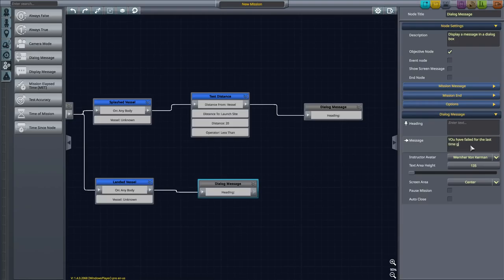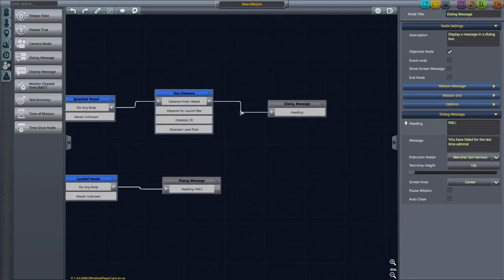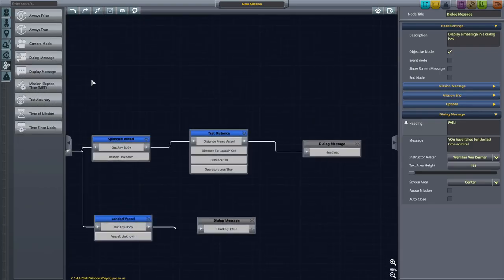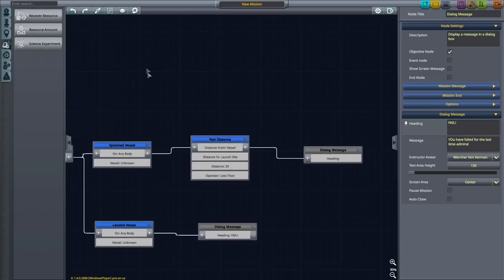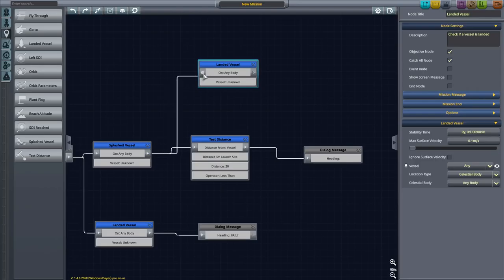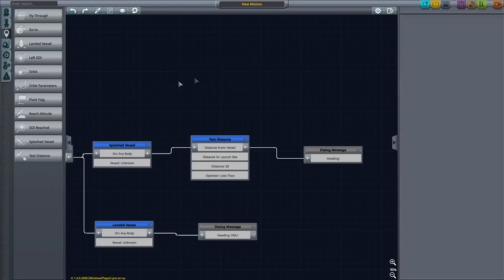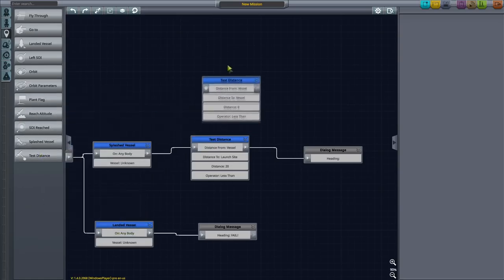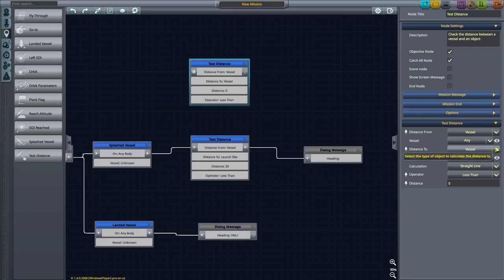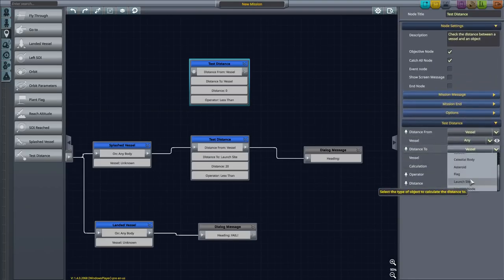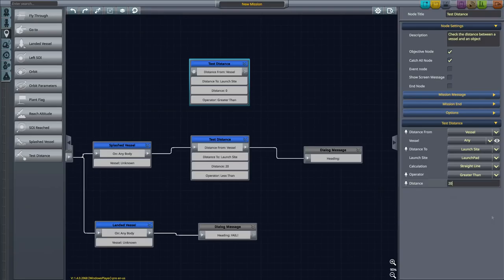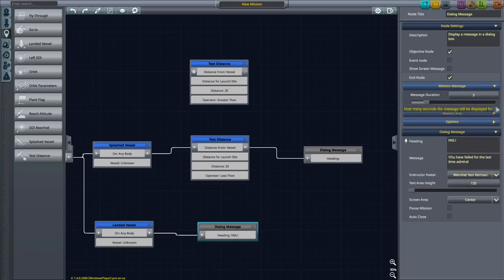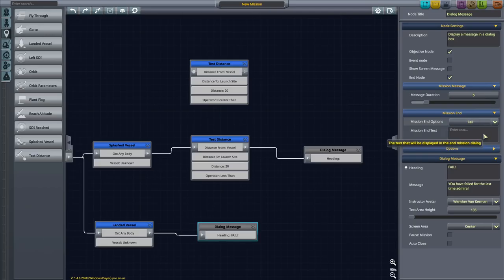So if it lands, obviously it's a fail. And if it lands too far away, it's also a failure. And then you will have also failed me for the last time. So if it's from the vessel to the launch site and the distance is greater than 20 kilometers, and this should also be an end node because it is an end node and it is a failure.